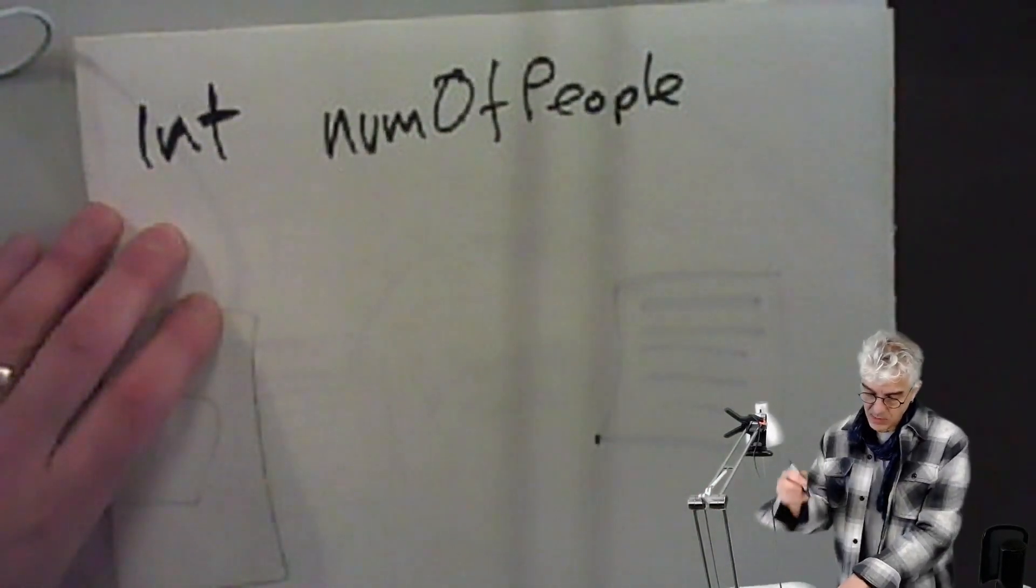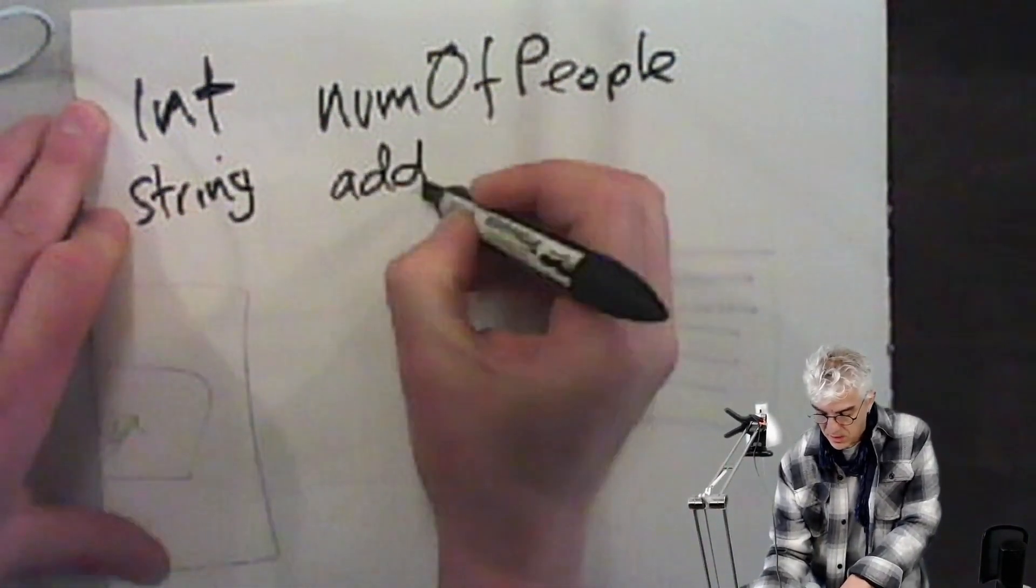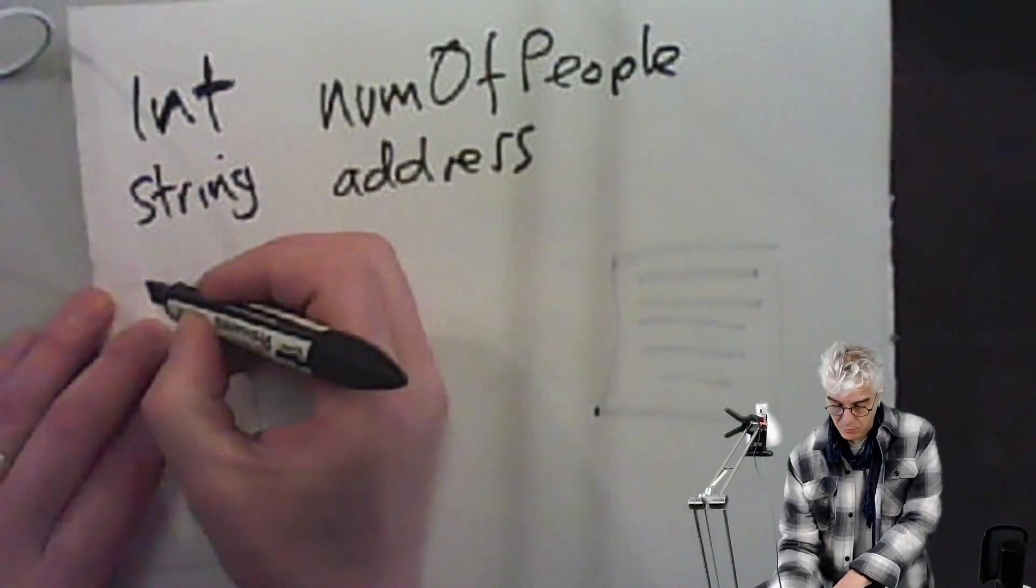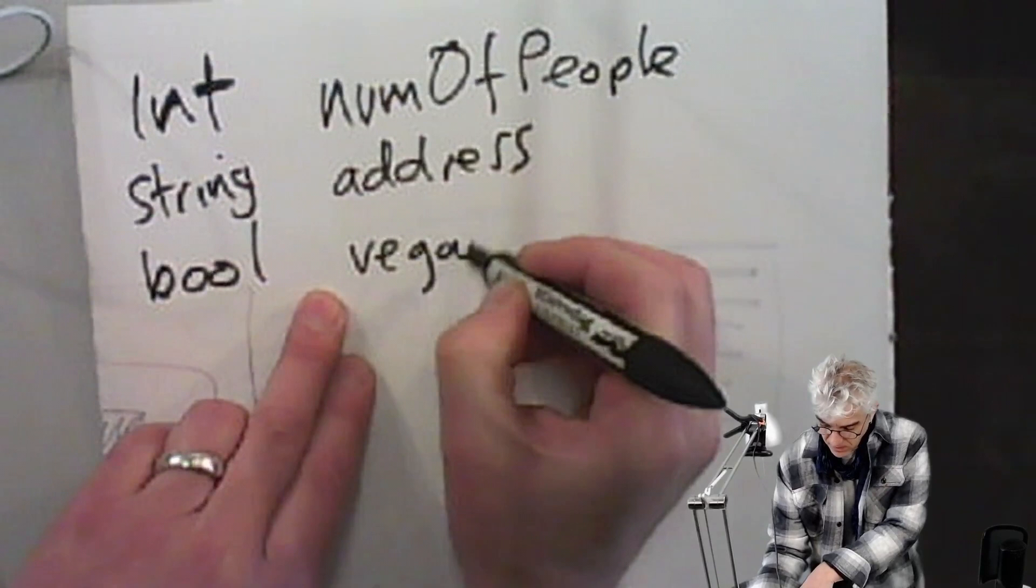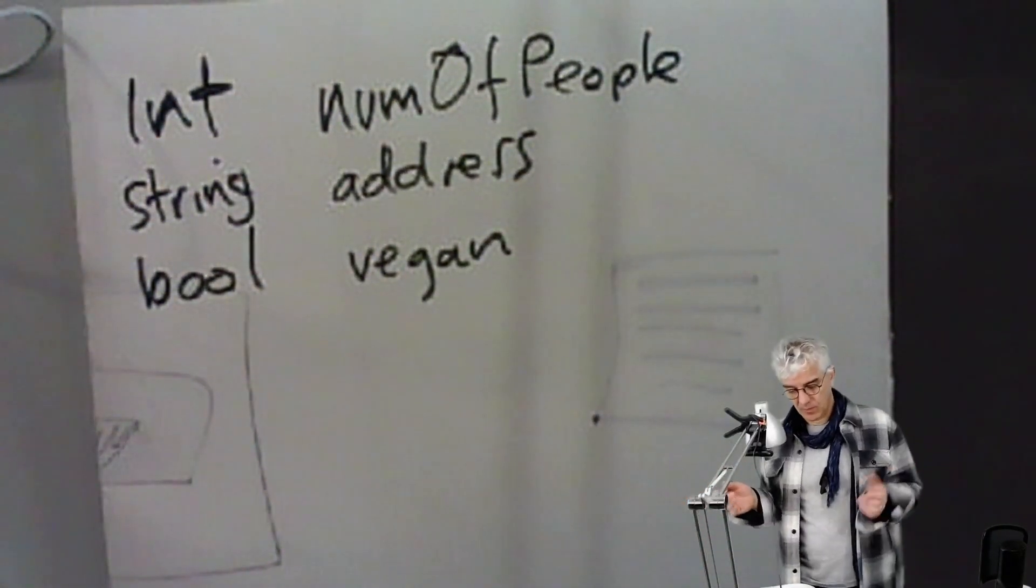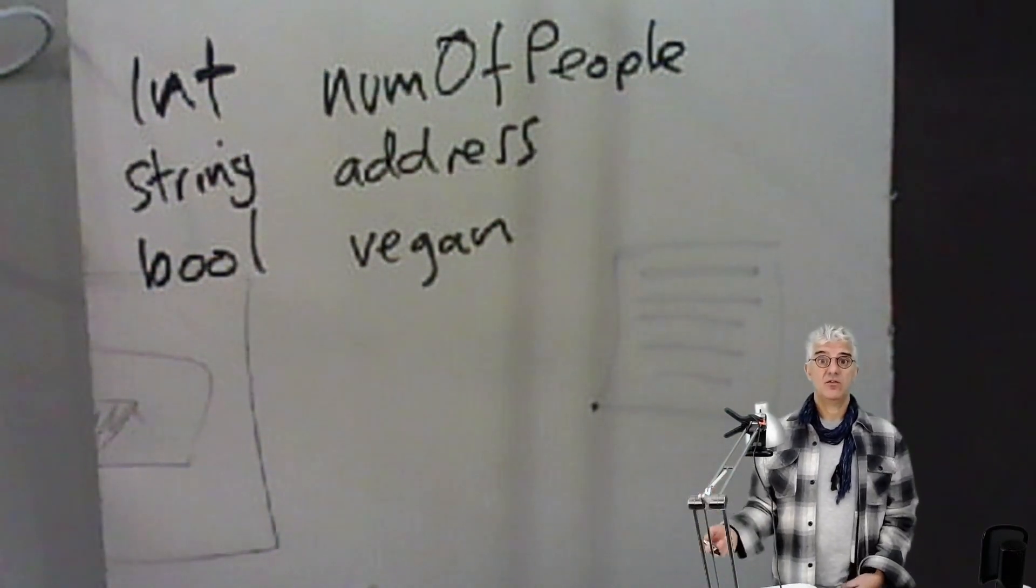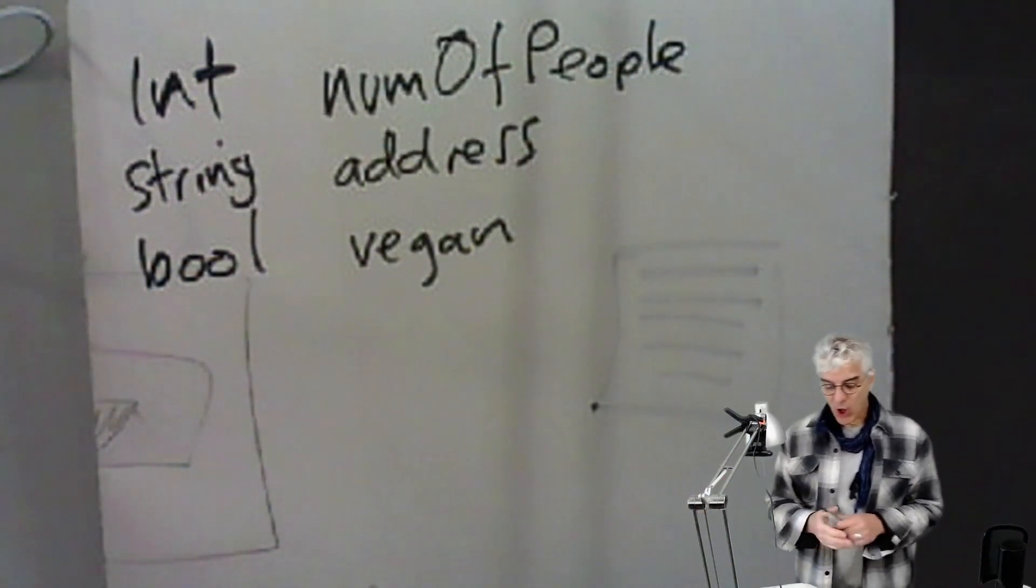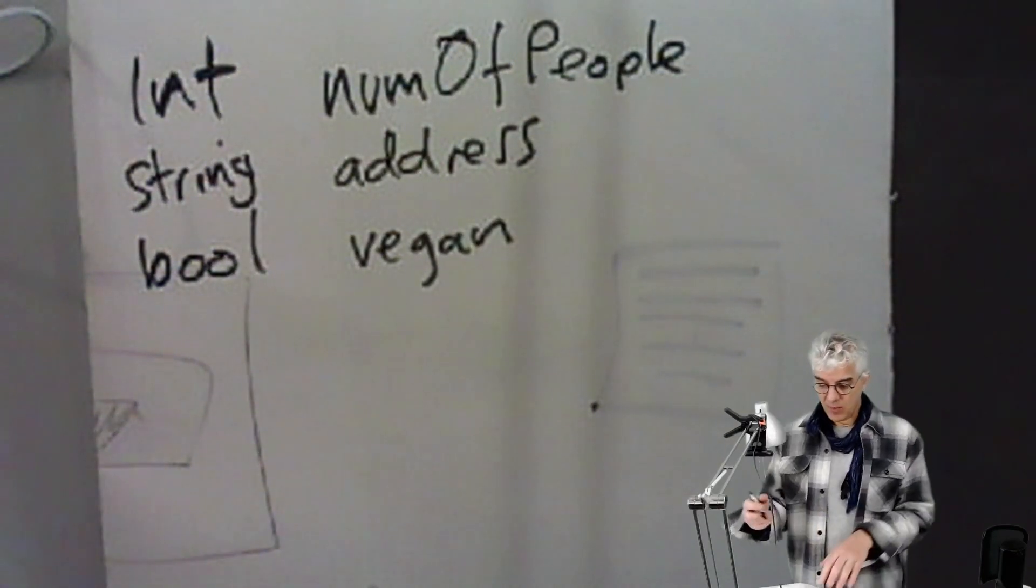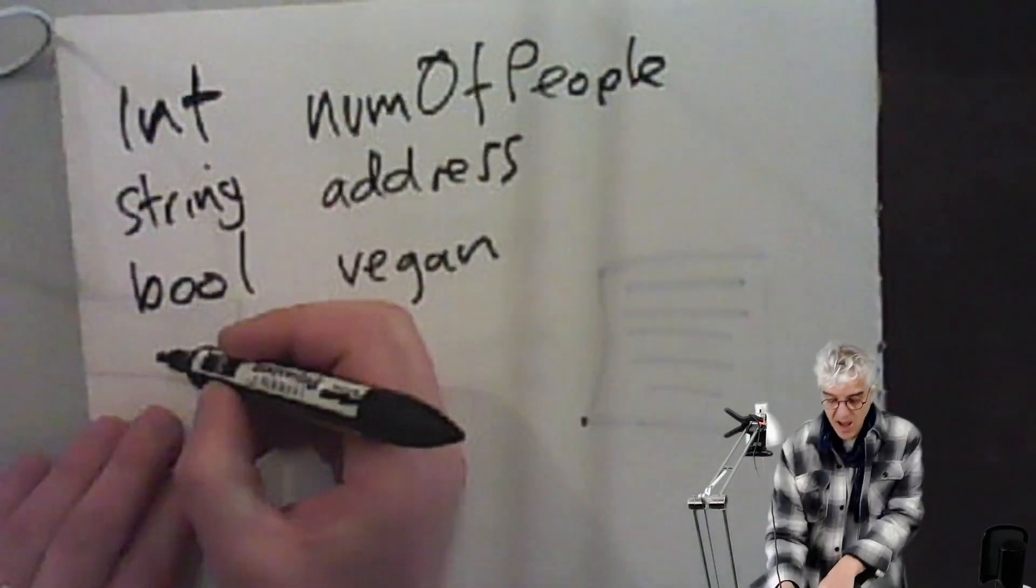And then I'm going to have a string saying address, and then I'm going to have a boolean for vegan. So somebody can be vegan or not. And then I can add all of these things together and know that inside the number of people integer, I can just look at it and say how many people are coming, what's the address, and is somebody vegan. Knowing that I can't add different kinds of things together, so I couldn't say the number of people and the address—doesn't make any sense. But I could add one address and another, I could add name of people.